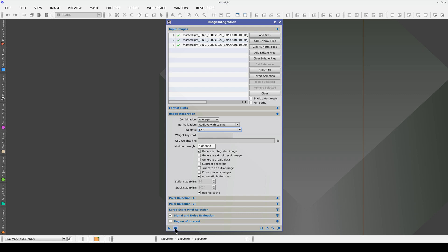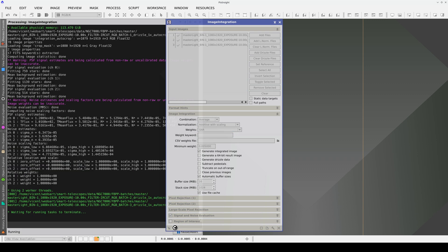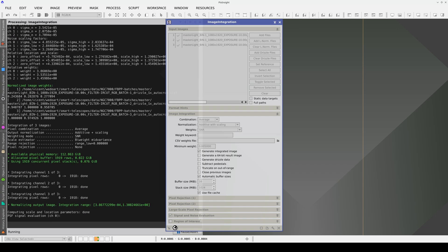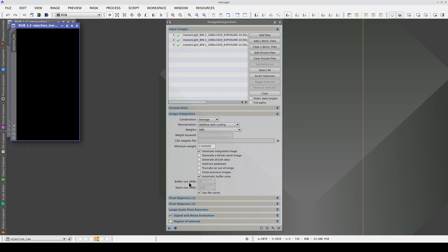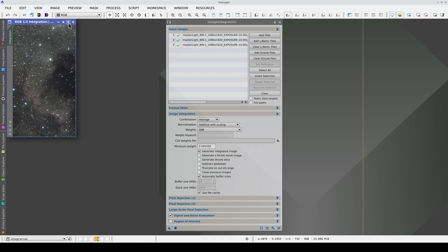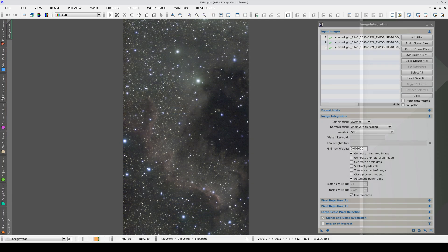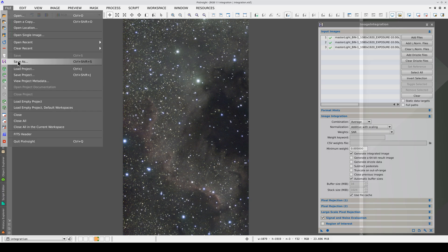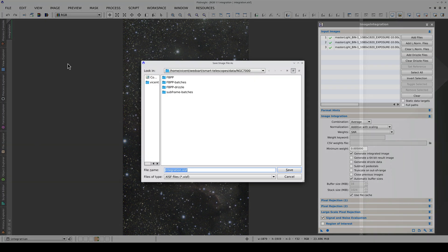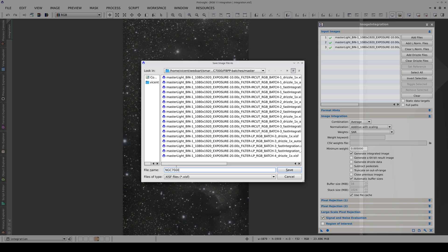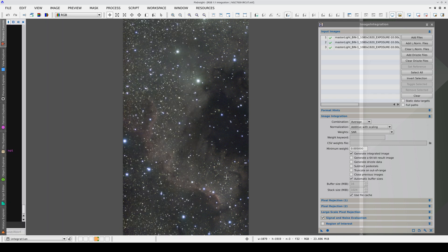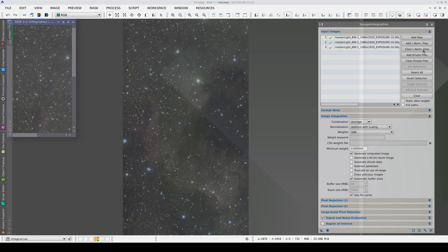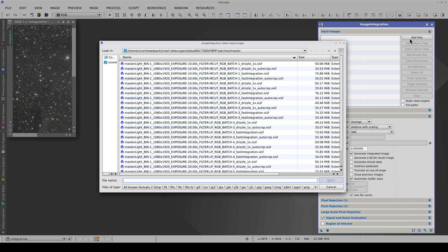Now, we can click Apply Global to generate the integrated image. We can save this new master to disk. Now, we're going to integrate the three masters with a light pollution filter.